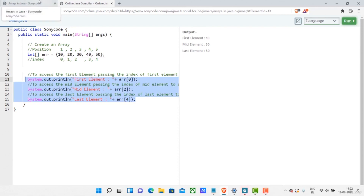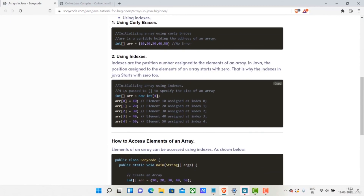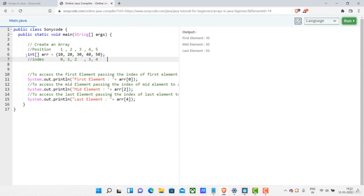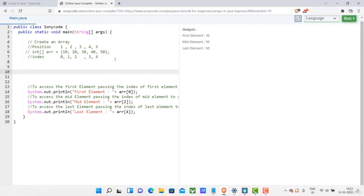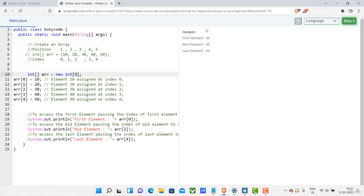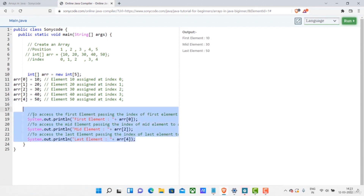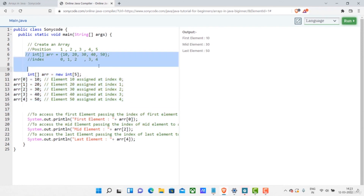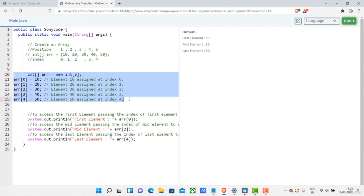Now let's see how to create an array using the new keyword. This is another way to create an array. Here the size has to be five. If I run this code, I'm still able to access the elements of an array — meaning I have created the same array using this new keyword method.